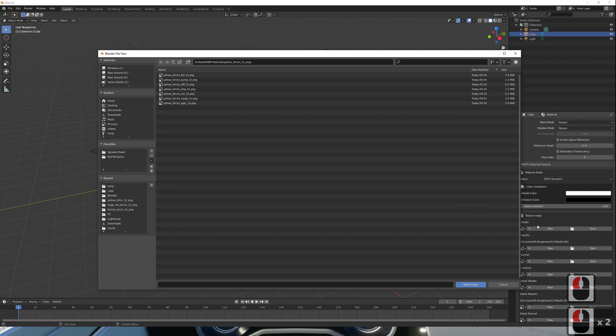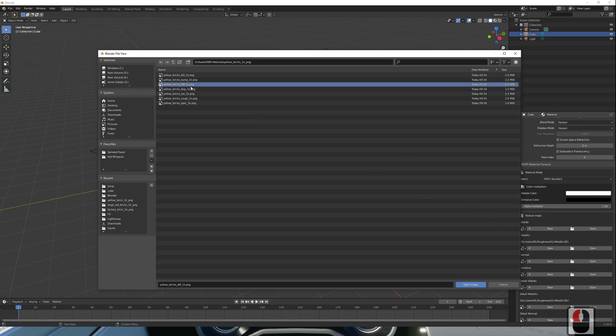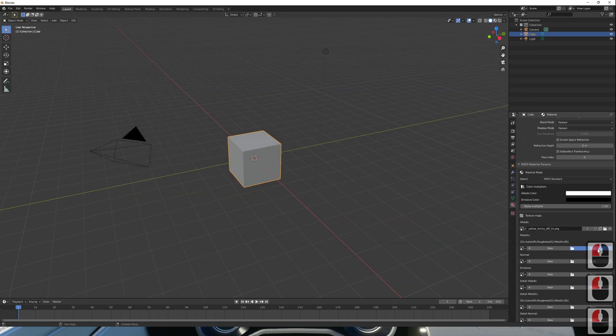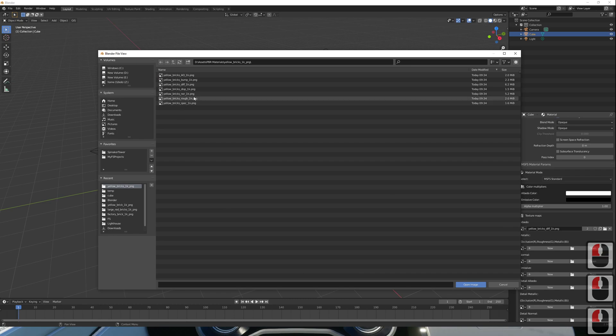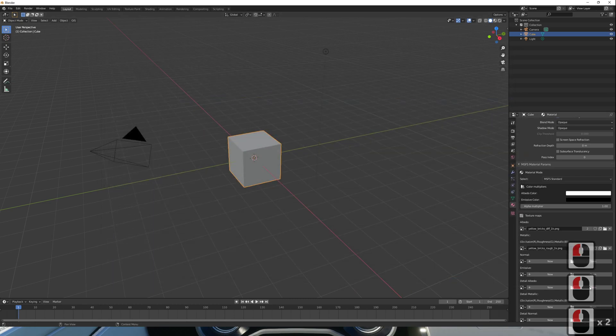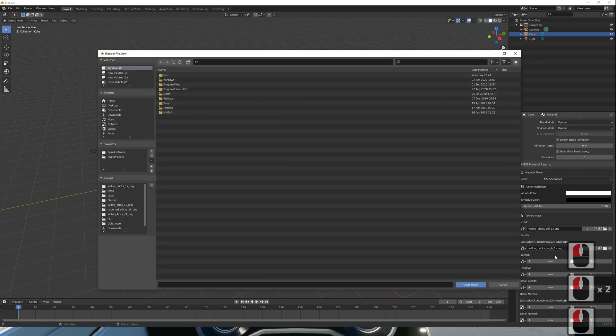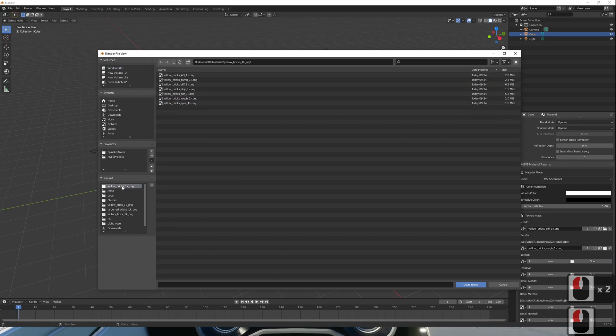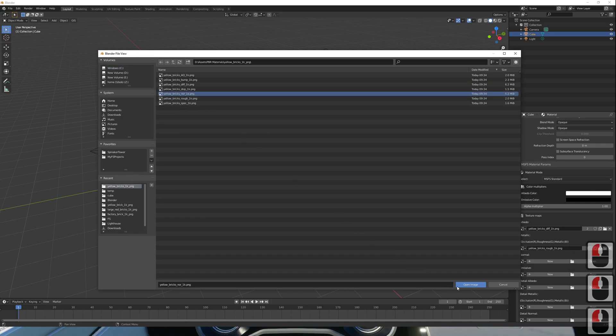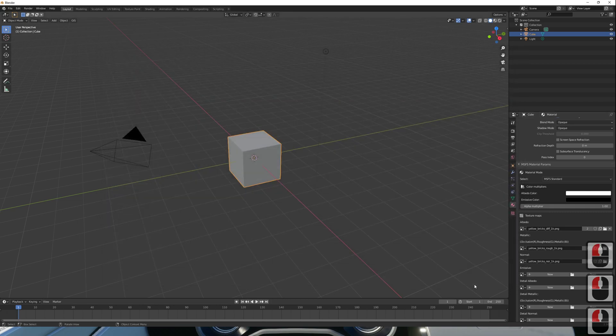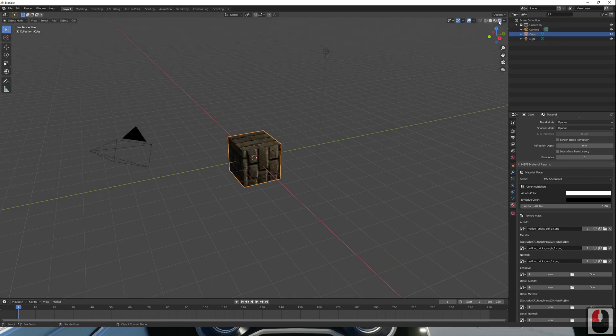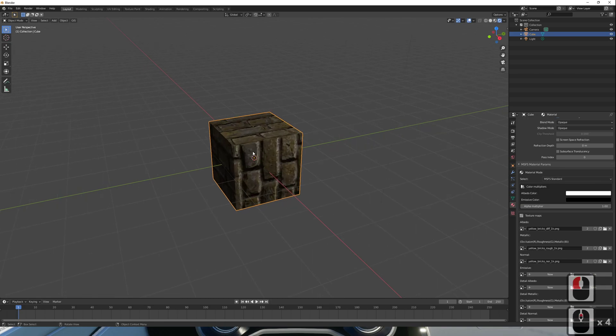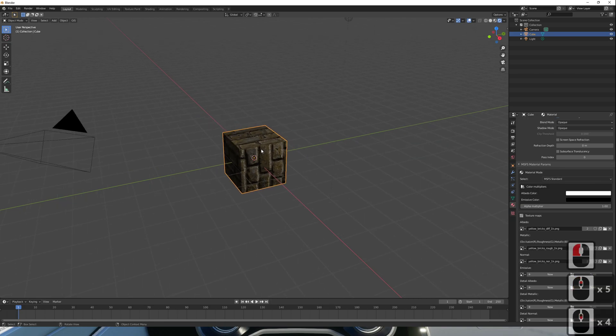We've selected albedo over here, so we want our diffuse map, our roughness map, and our normal map. If we now switch Blender over into Textured mode, hopefully we should see our texture showing. And there we go.